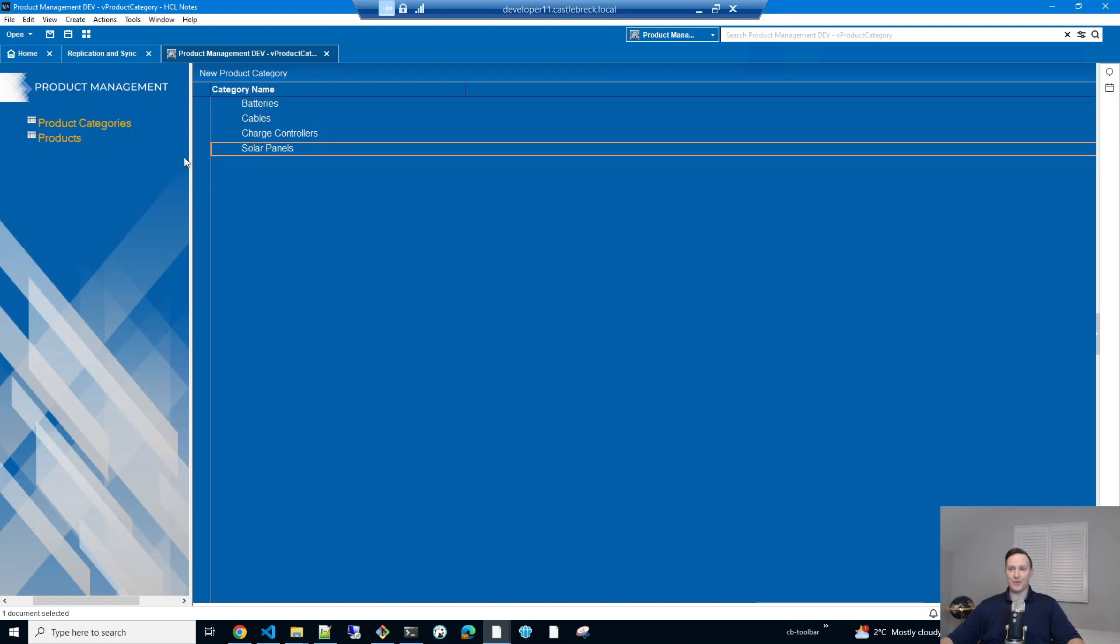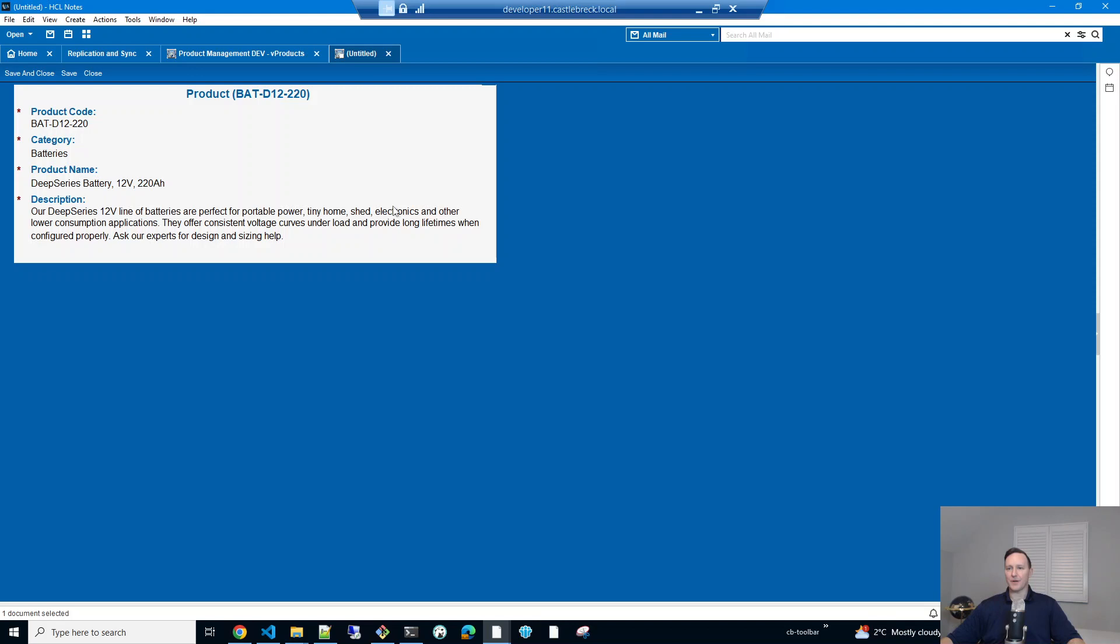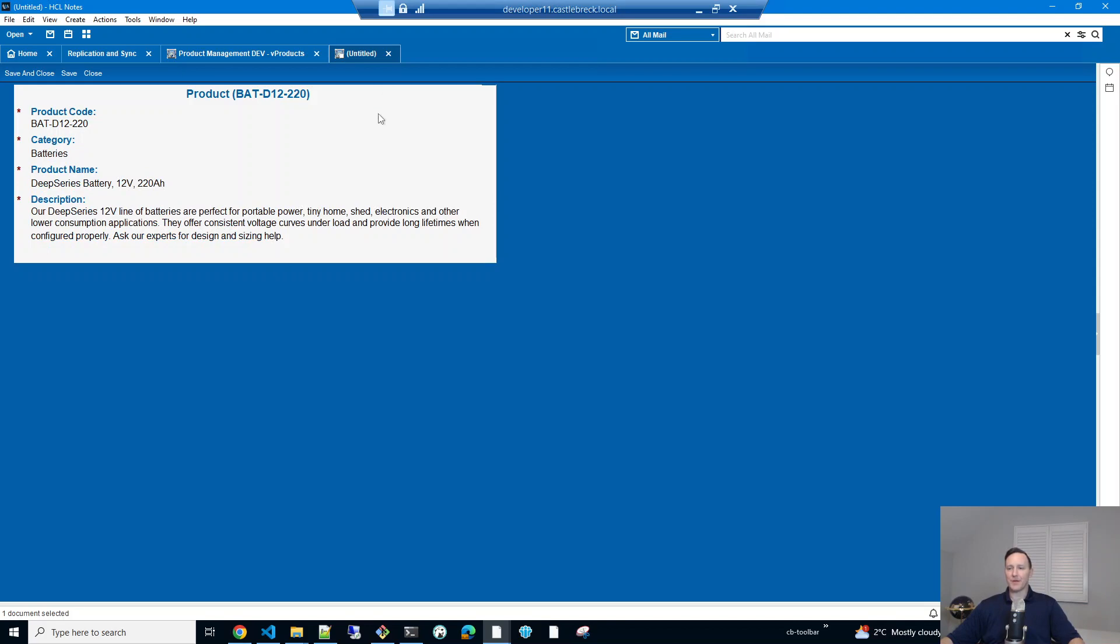solar panels, and more of course. And then a bunch of products within these categories. And within each product, you've got a product code, category, product name, and a description. So keeping it pretty simple.